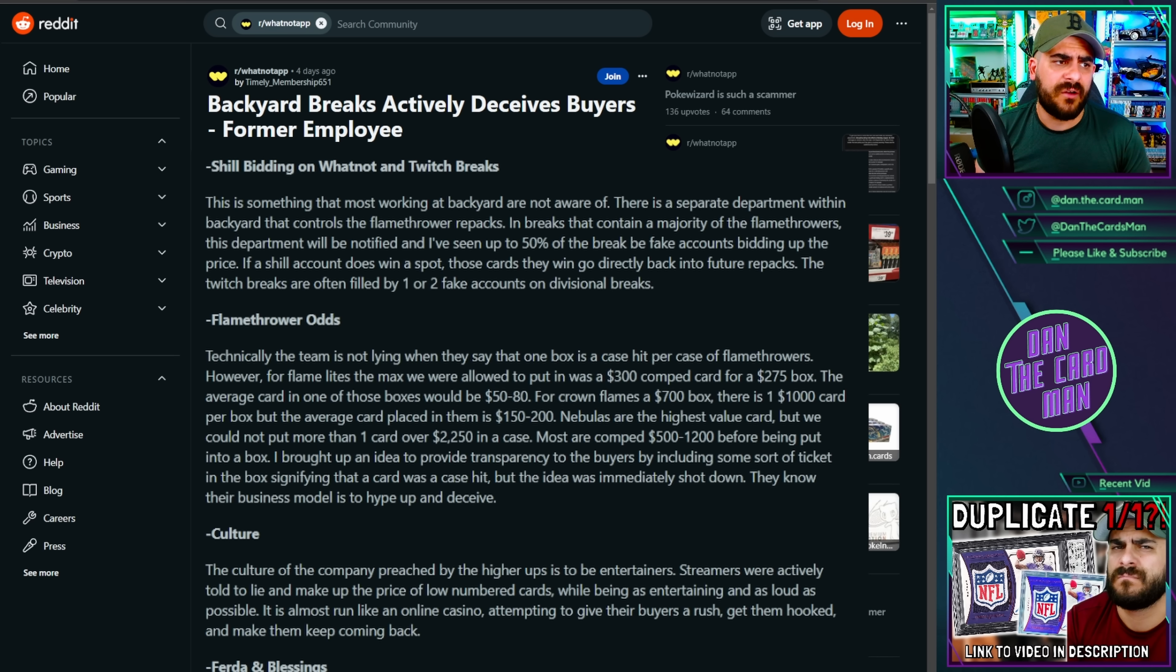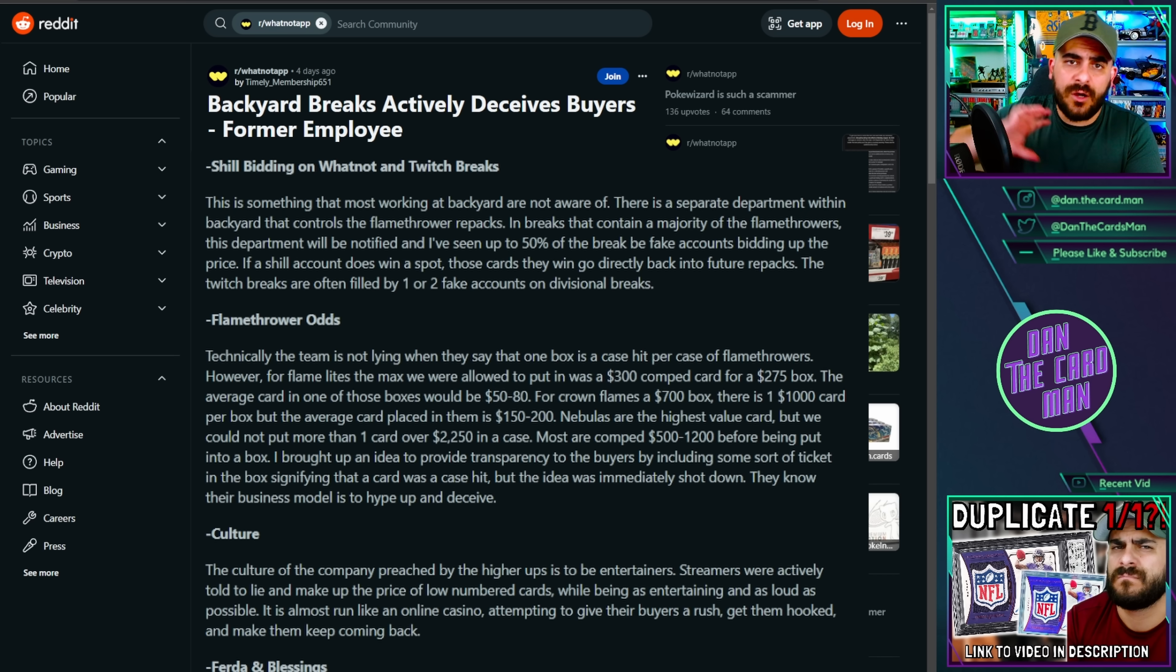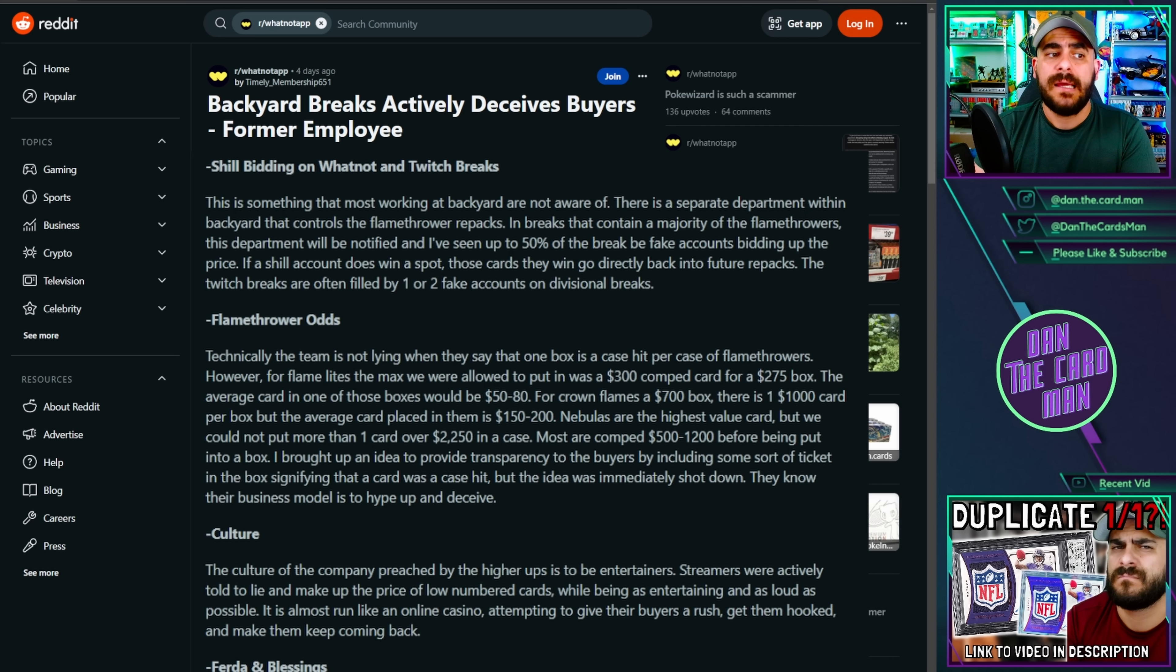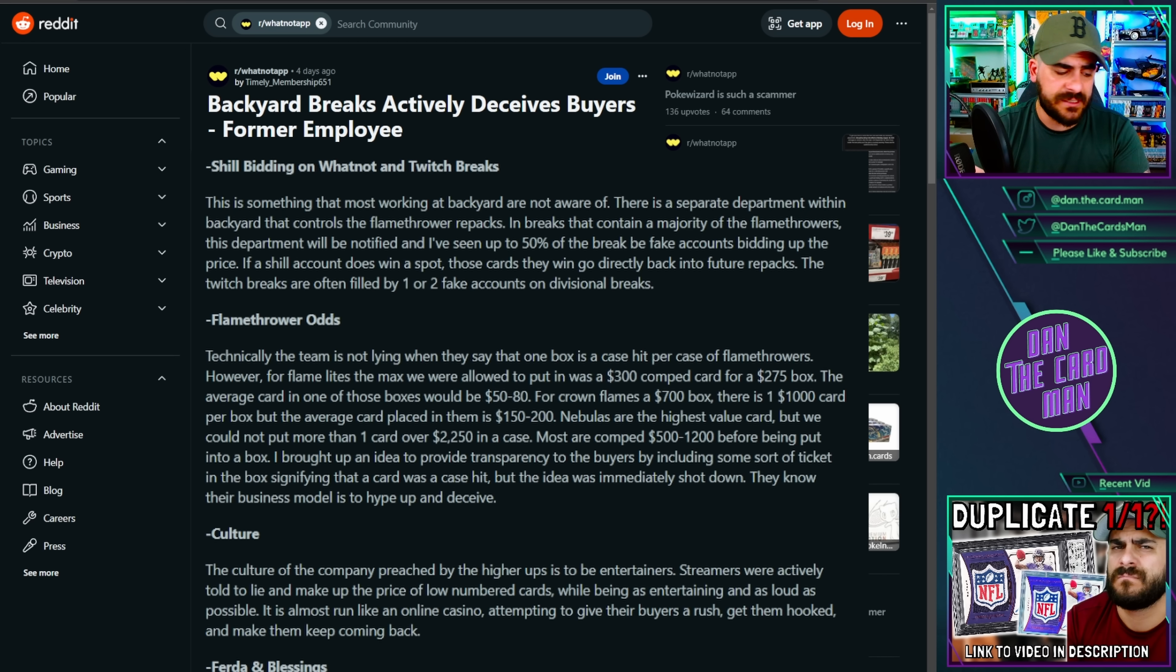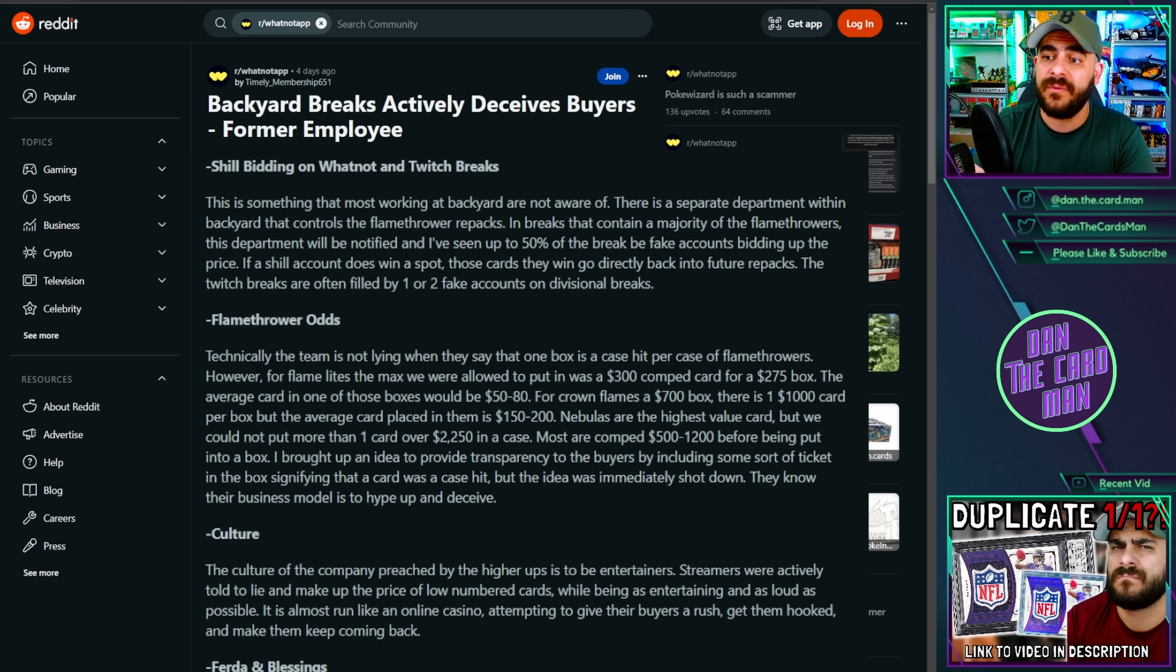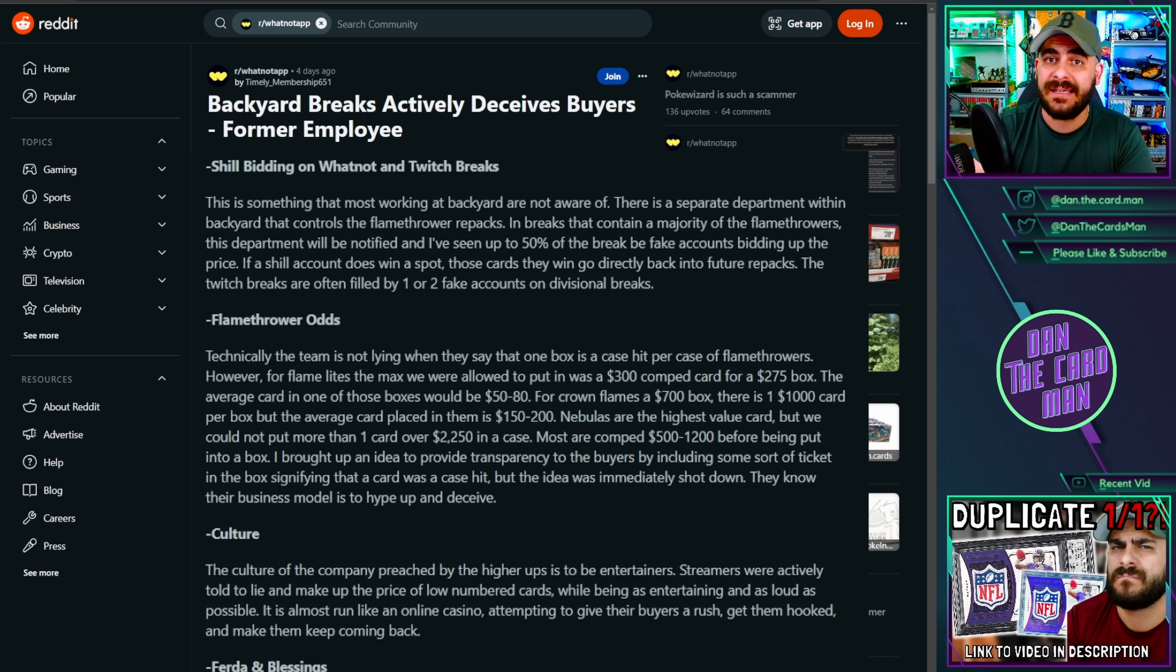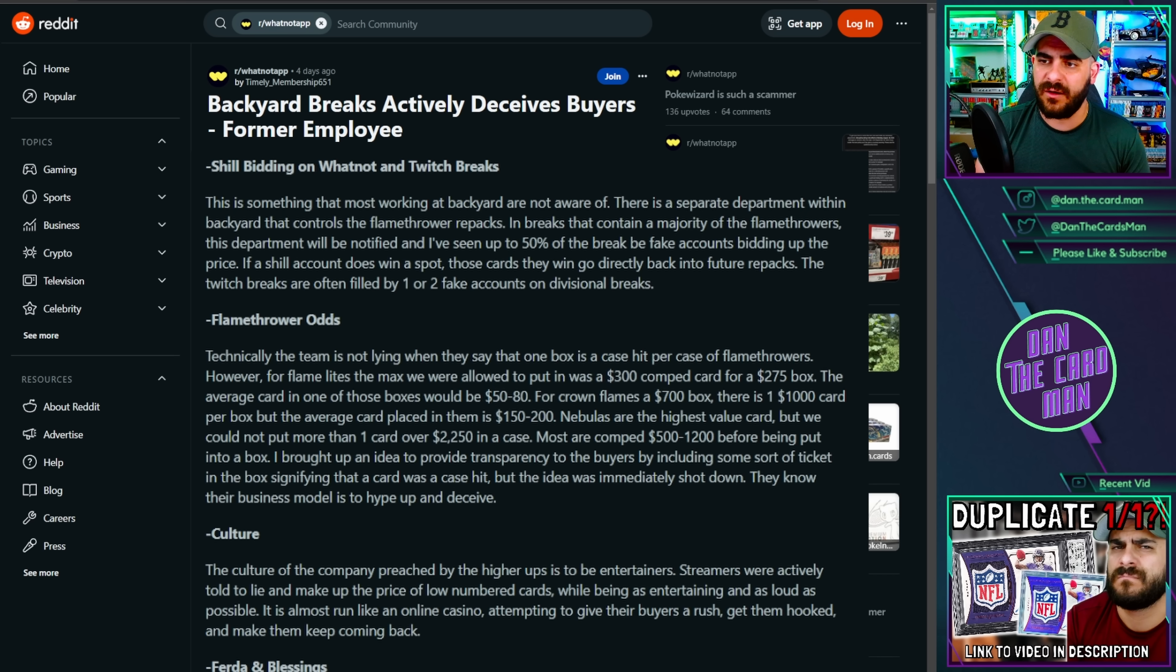The first one kicks off with a whole shill bidding piece on their Twitch and also Whatnot Breaks. It's an easy one to spot, because what they essentially talk to is that there's a whole separate department that's essentially out there to shill bid up these sales to make sure that they're maximizing the profit on these break spots. Probably a hard thing to prove outside looking in, but if you go ahead and jump onto a Backyard Breaks stream on Whatnot or something else, Twitch as it also does stay here, you're going to see pretty quickly that spots often don't sell. You'll have a spot get bid up, bid up, bid up, and then the person doesn't pay, and it gets relisted a second or sometimes even a third or fourth time.